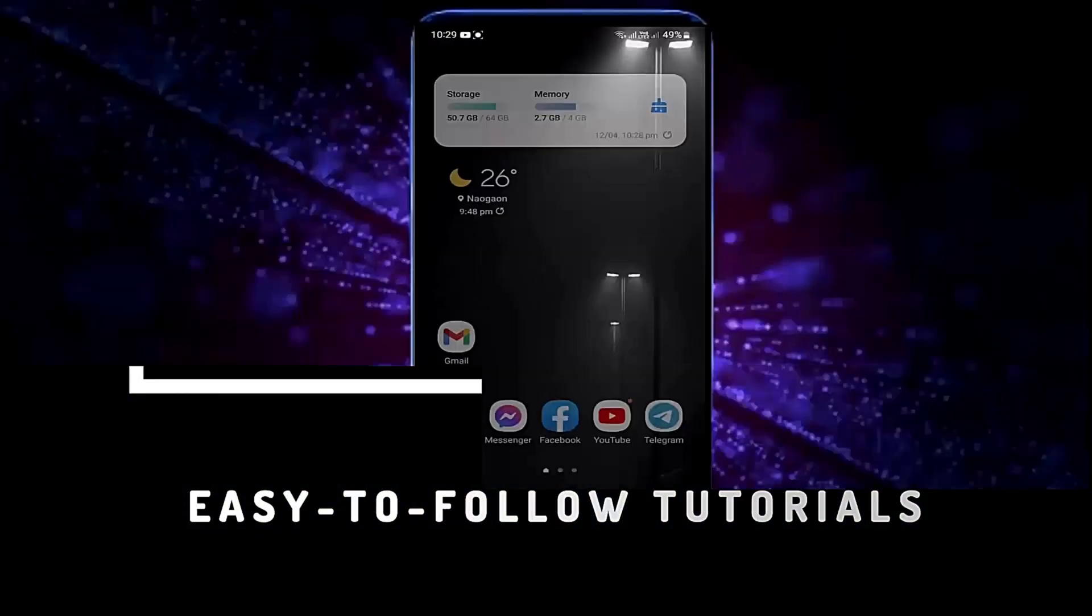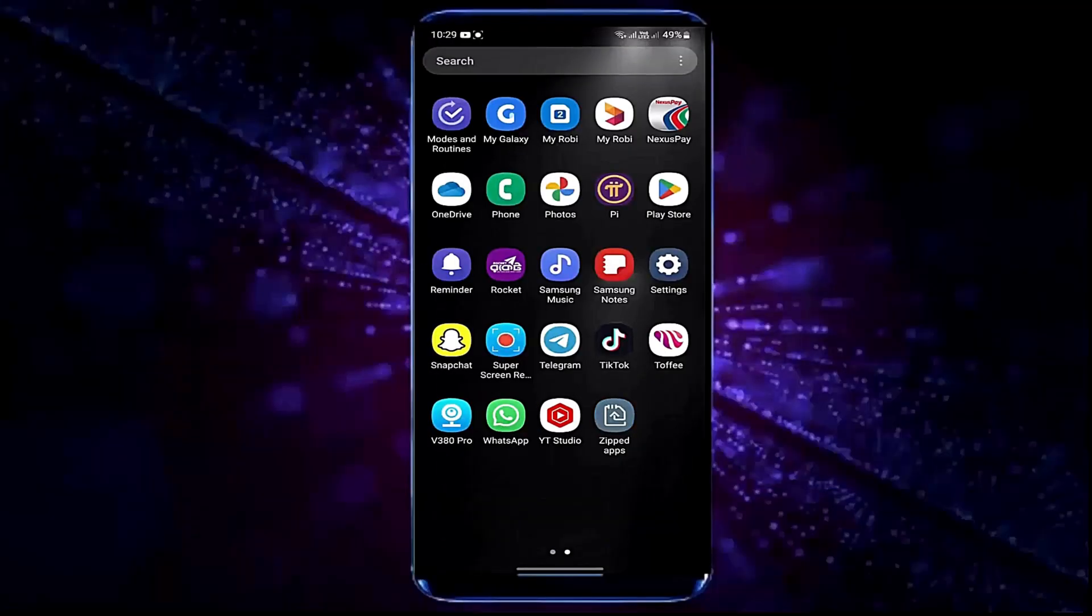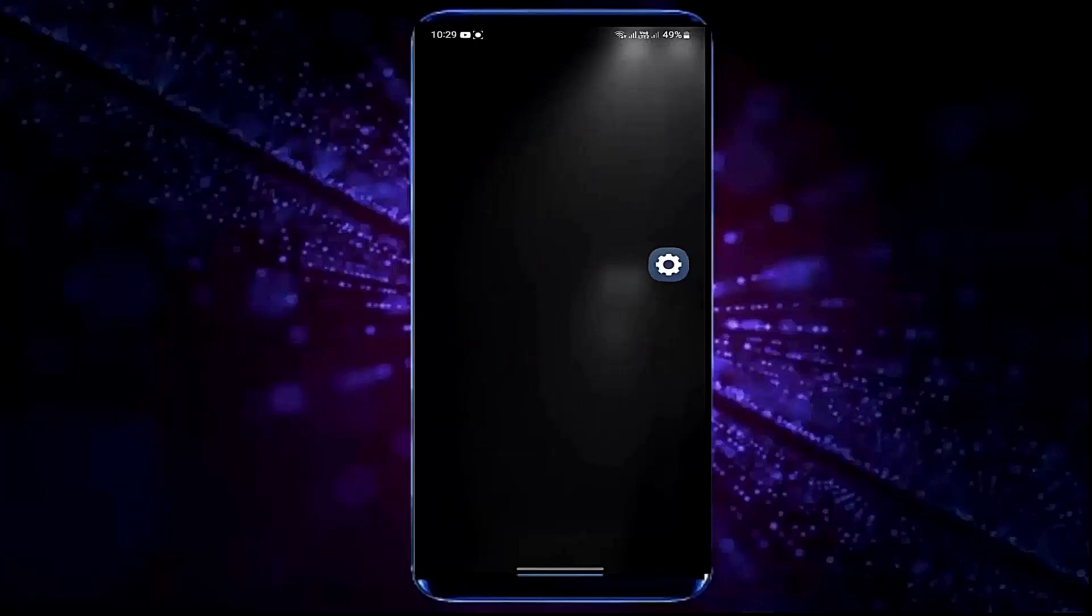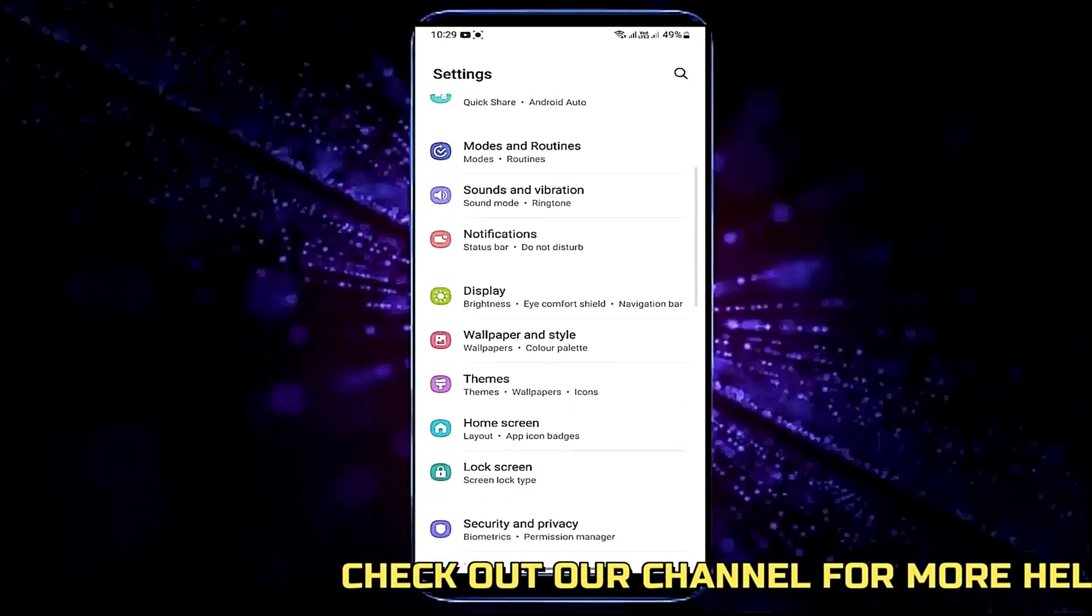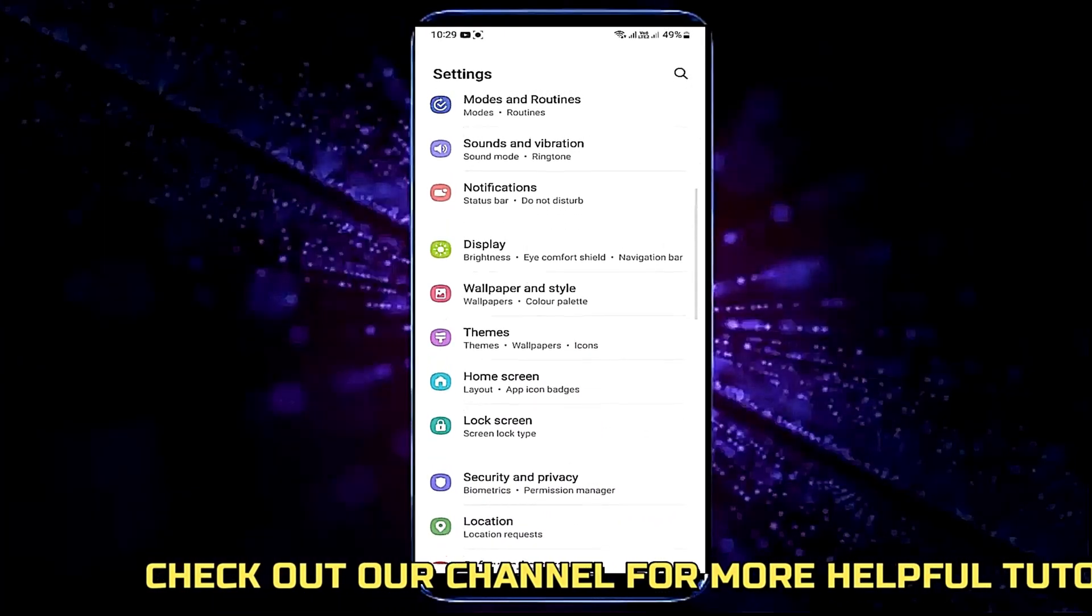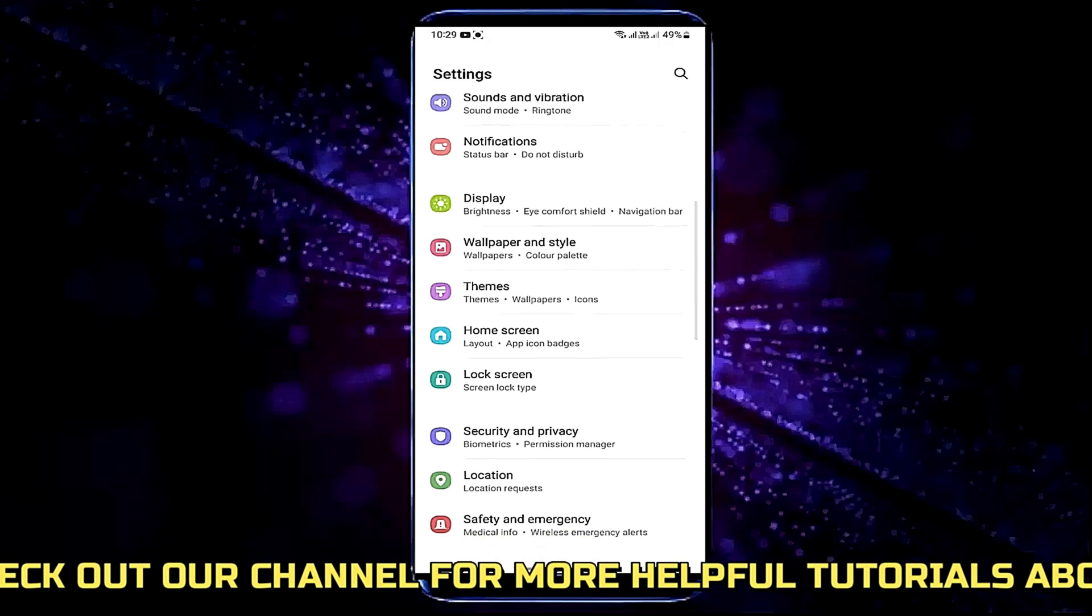Method number one, go to settings. Scroll down and find battery and device care. Open it.